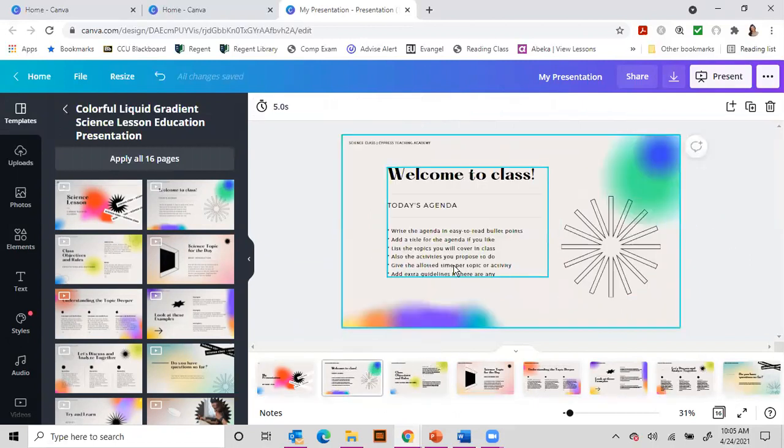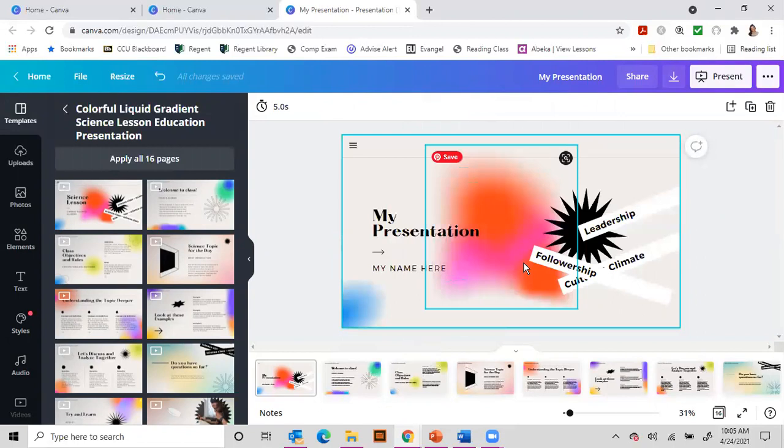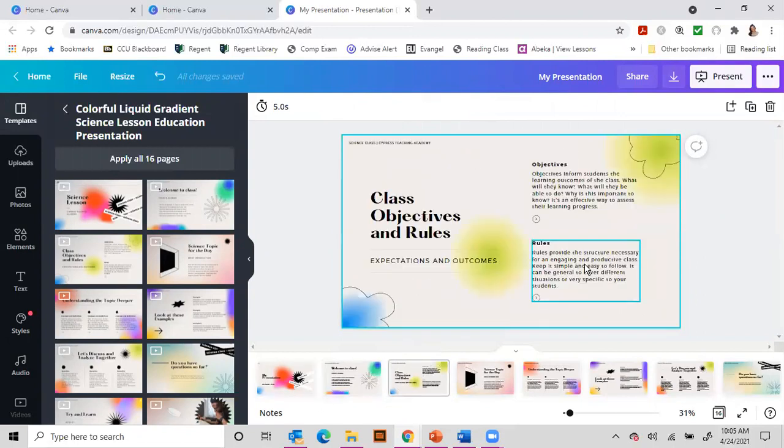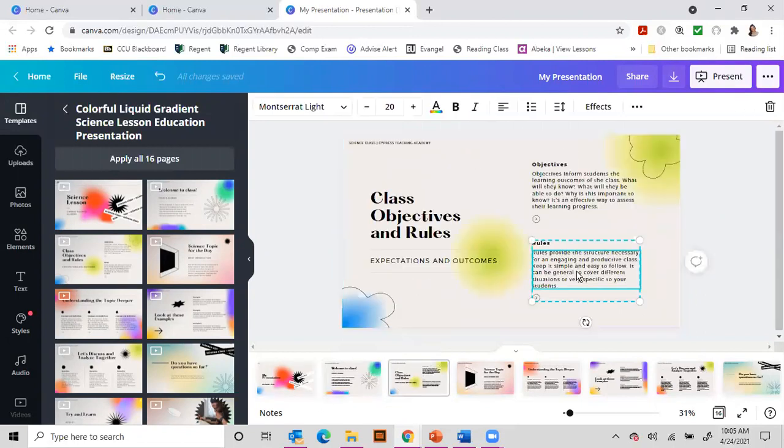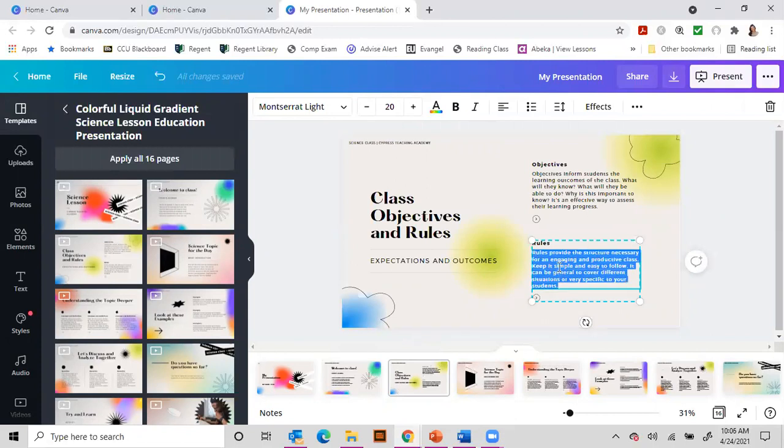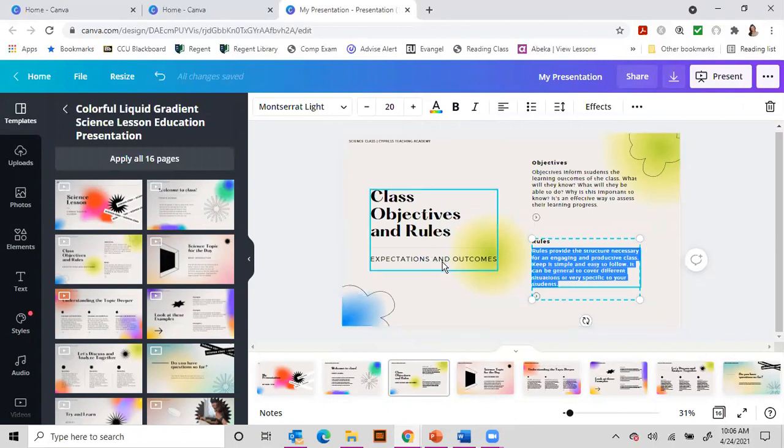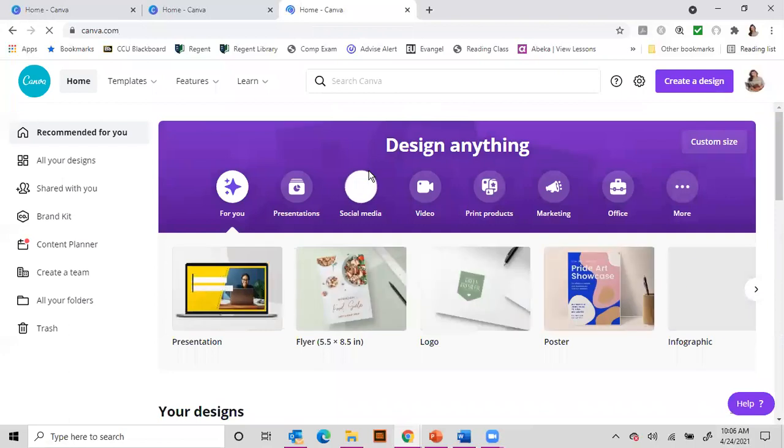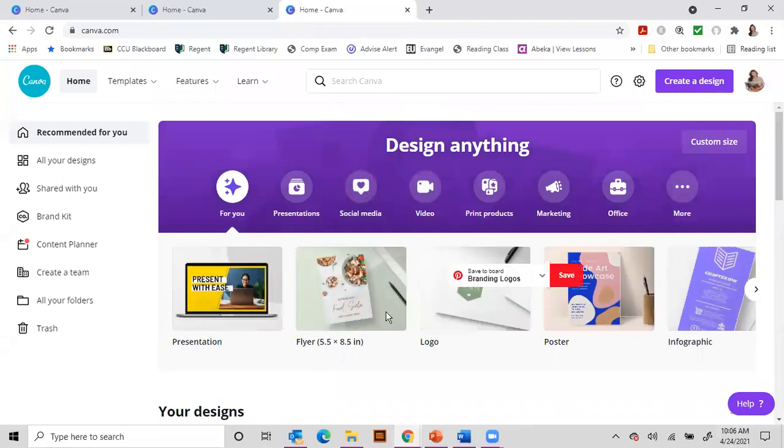Then you go to each of the slides, and you can update it how you want. When you click on the boxes, it gives you the chance to update the wording the way you want it. So that's an option. Now if you want to develop something from scratch, that's also an option.